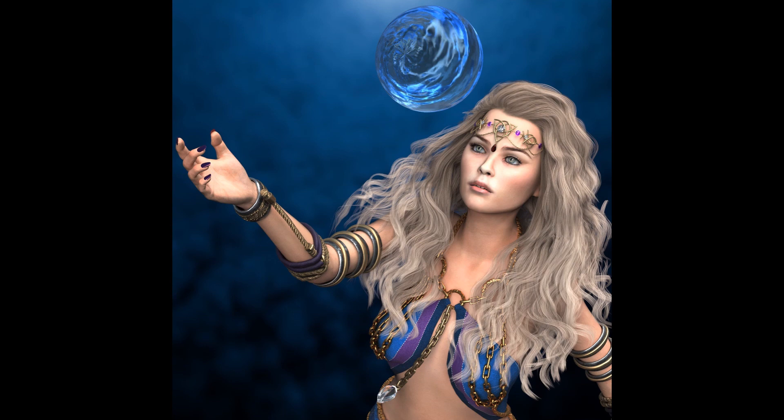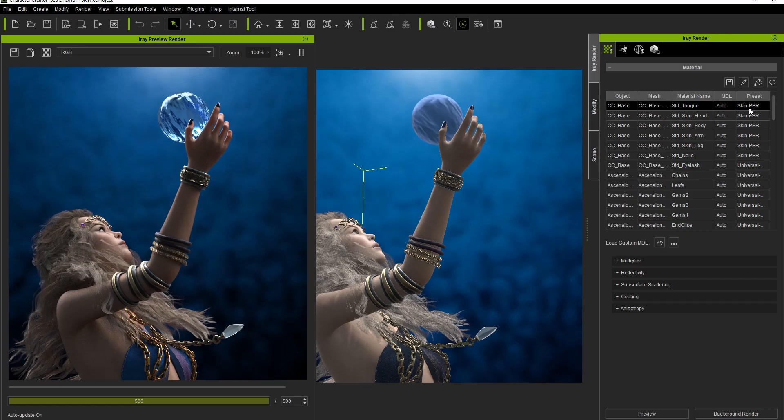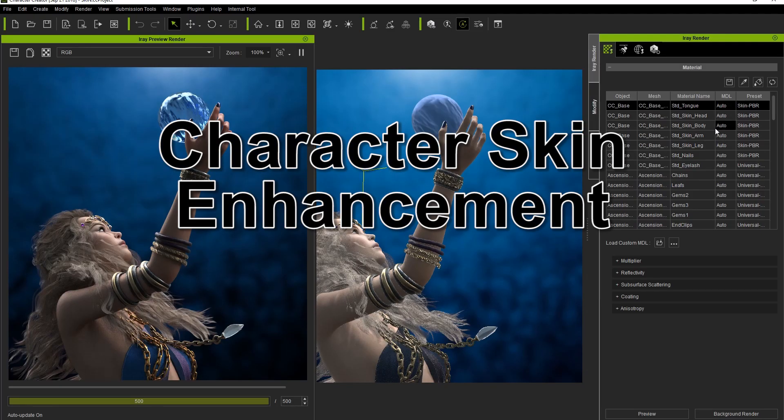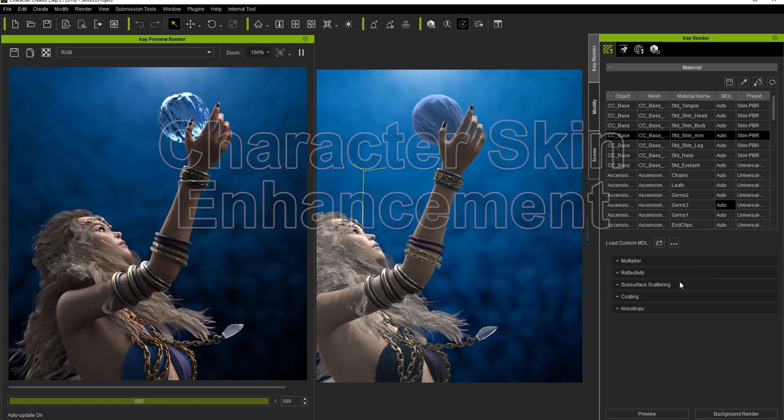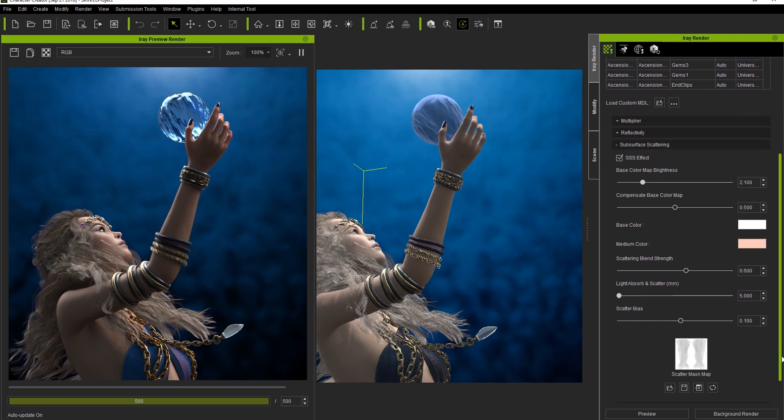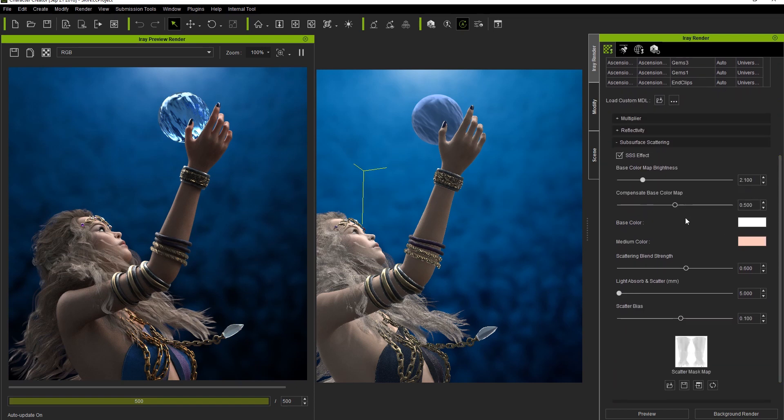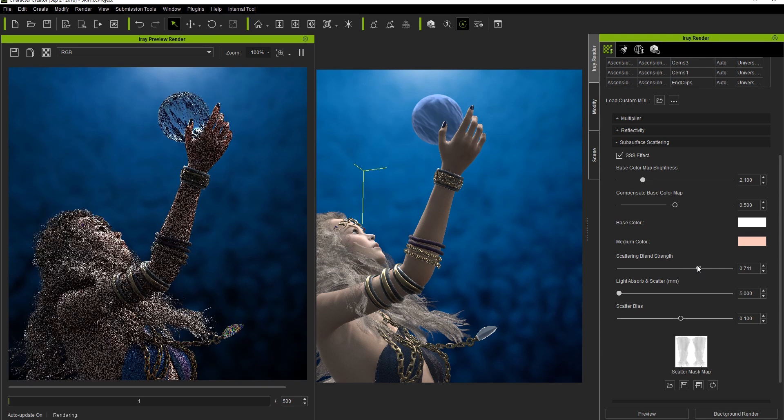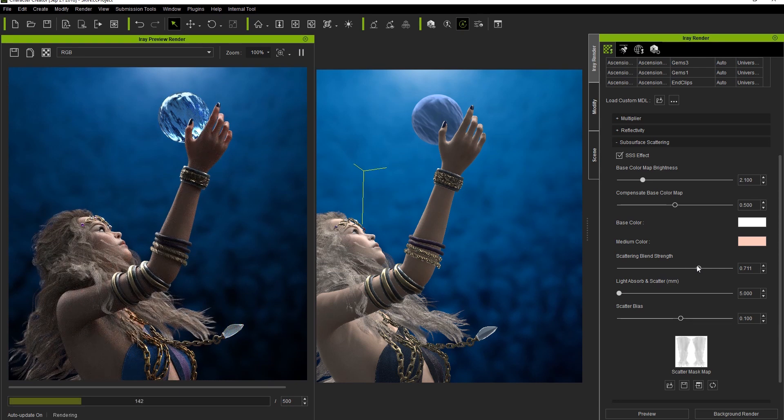Let's take a look at Subsurface Scattering more in relation to the character's skin. We already have the Subsurface Scattering effect applied to the skin on the arm here, but what if we wanted to make her extended arm seem like it was absorbing more of the light source beneath the surface? If we take the Scattering blend strength up slightly, it allows for more blending throughout the surface of the arm, which prepares us for the following increase in the Light Absorb and Scatter parameter.